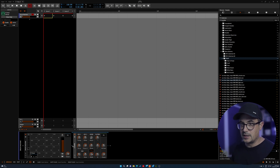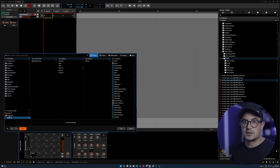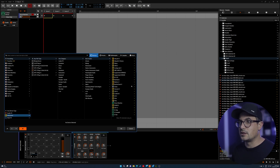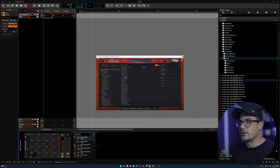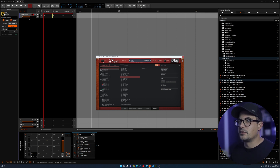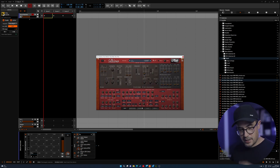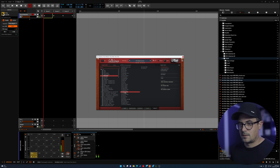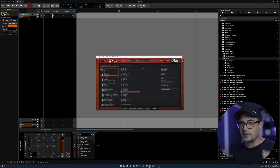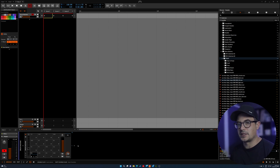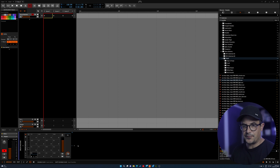This could be any VST plugin that you want — we could bring in an instance of Diva, for example. With Diva, say we have a percussive sound — Diva is probably overkill for a drum pad, but nevertheless you can load that up on a pad, and you can have multiple instances of Diva running on different pad sounds as well.